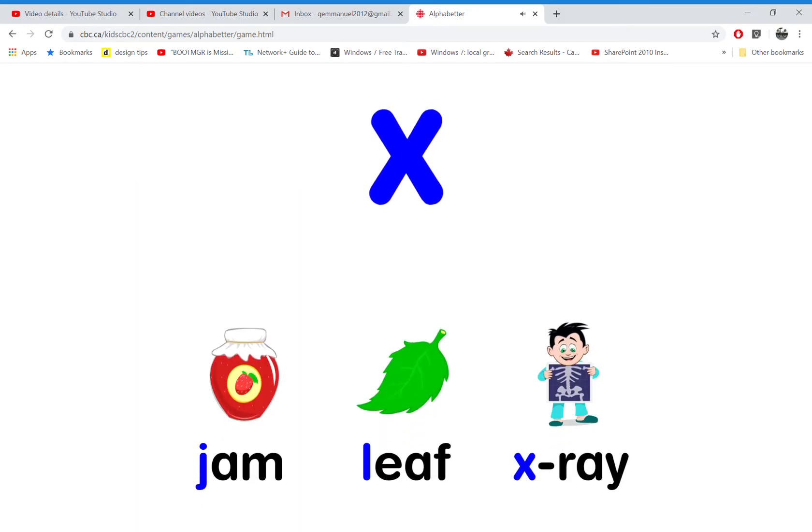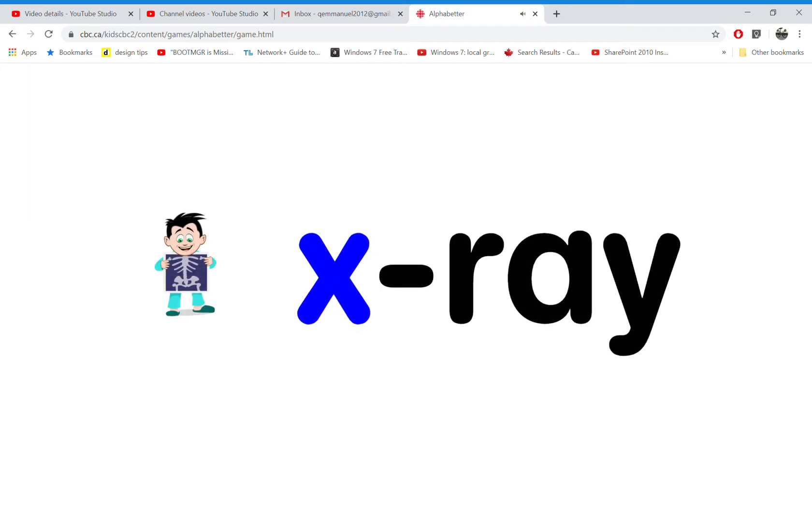Which word starts with the letter X? That's right! X is for x-ray.